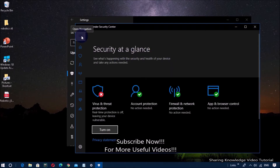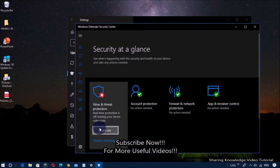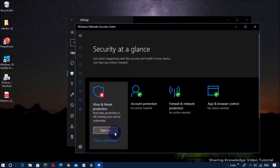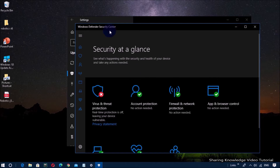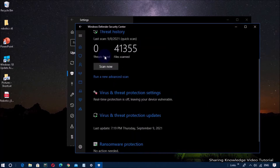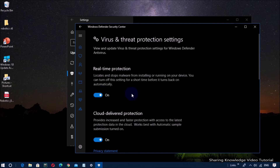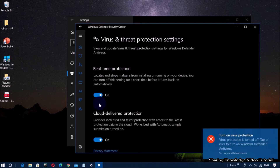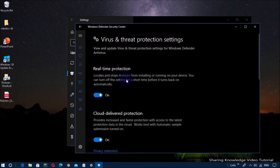It will open the Windows Defender Security Center home screen. On the home screen, click on the navigation button and then select Virus and Threat Protection from the menu list. Next, click on Virus and Threat Protection Settings. Then under Real-Time Protection, if it's off, turn on the Real-Time Protection toggle switch. Now Windows Defender should be enabled and running on your computer.